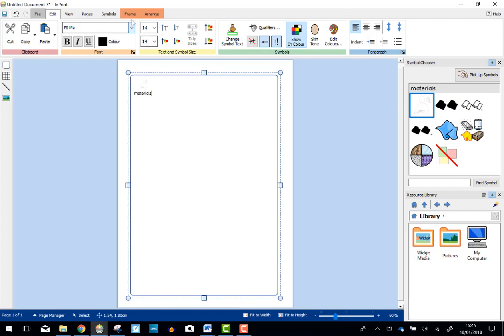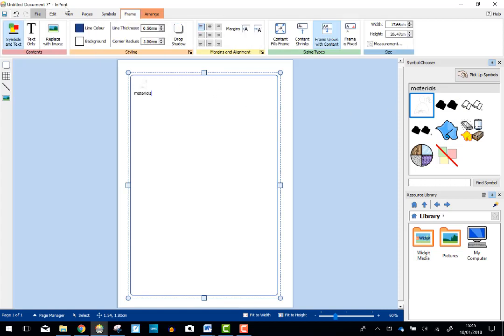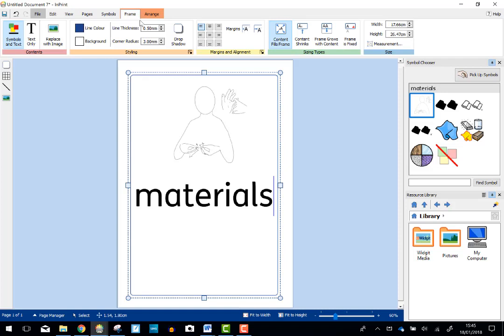Now if I choose Frame at the top here, what I really want to happen is that the content fills the frame. So now it's made it as big as it possibly can be.